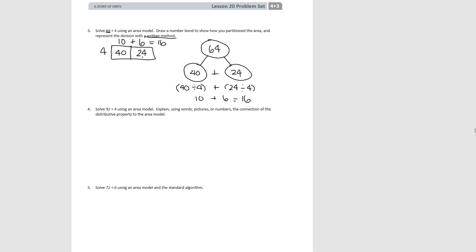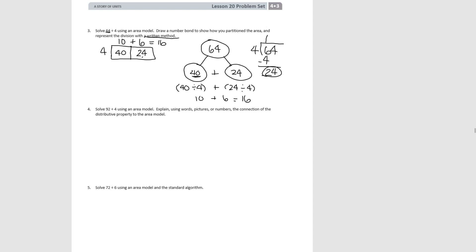It also tells us to write this using the written method. In long division: 64 divided by 4. We can put 1 ten in each group, giving us 4 tens, and we have 2 tens left. Those 2 tens become 20; we add the 4 ones already there, and there's our 24. 4 times 6 is 24, so when we multiply and subtract we get 0 remainder. We've now gotten the same answer three different ways.